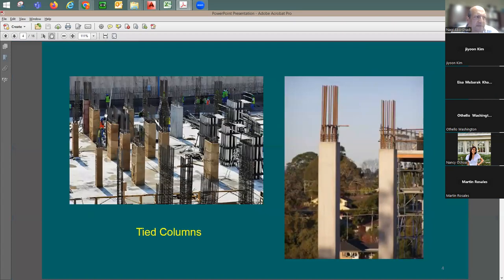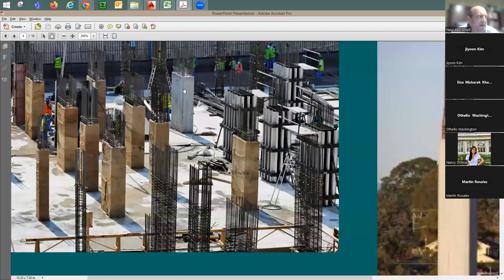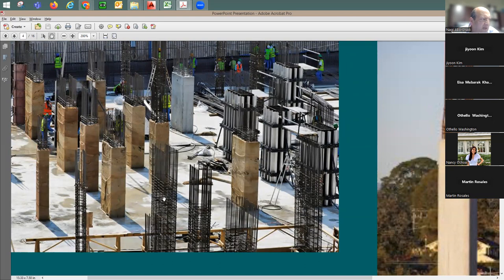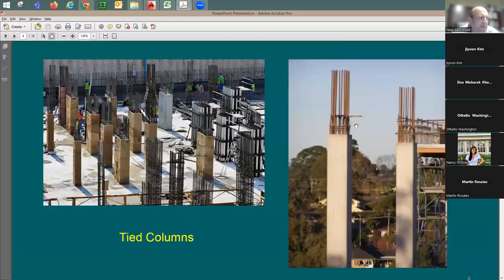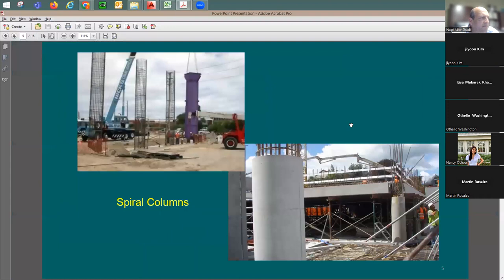Here are some pictures of actual columns. You can see concrete already poured, columns wrapped to retain moisture, formwork, and columns with just reinforcing before the formwork is placed. As you can see, there are many closely spaced ties. Spiral columns are usually round and large, mainly used in bridges and parking structures.